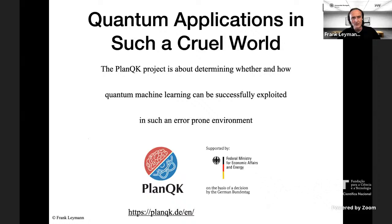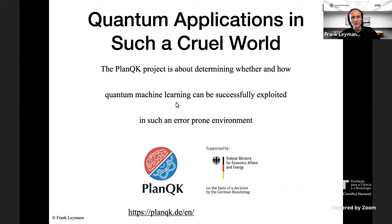This cruel world is the basis for the PlanQK project, which is about determining whether and how quantum machine learning can be successfully exploited today in such an error-prone environment. So let's dive deeper into decoherence.